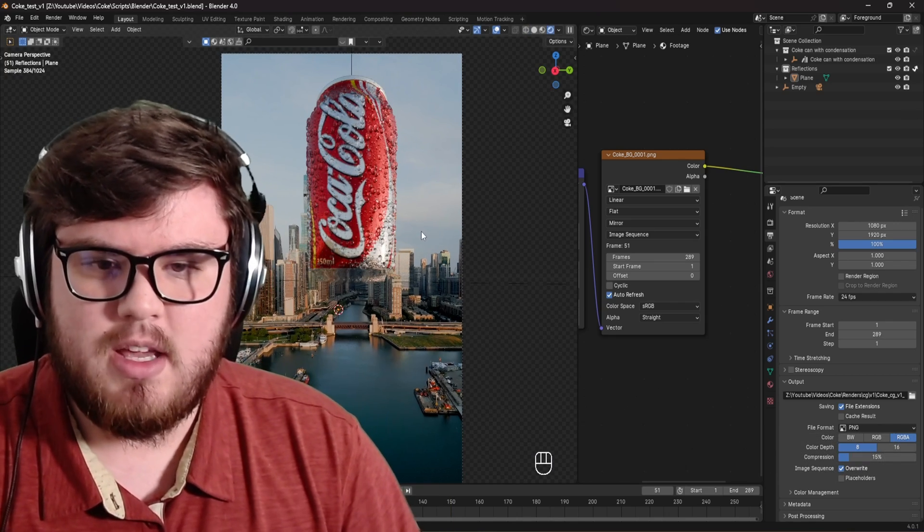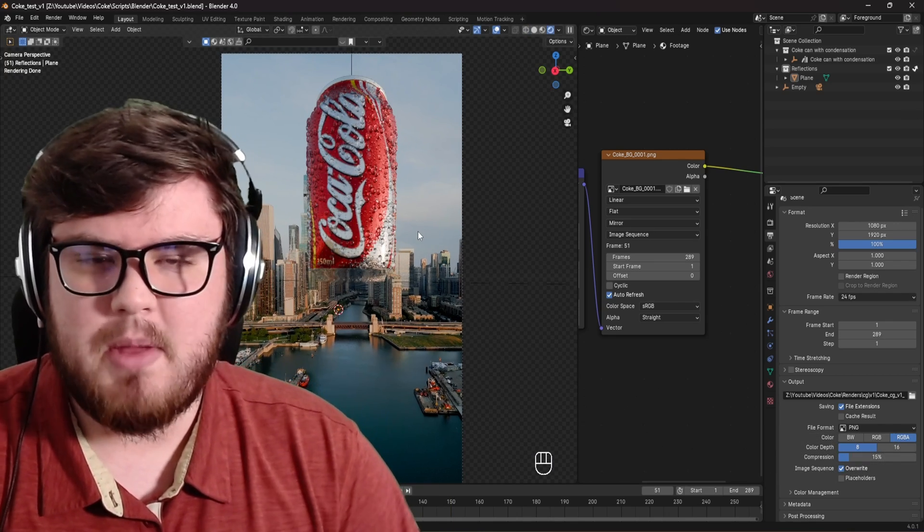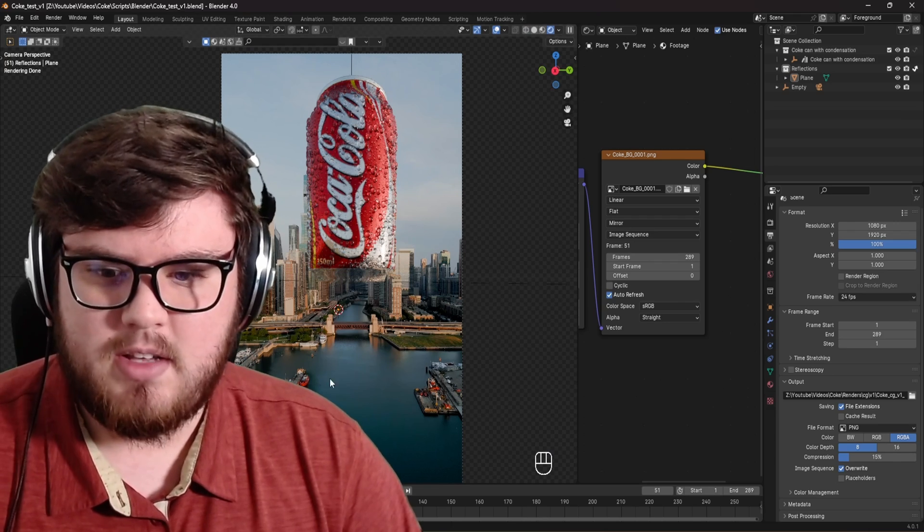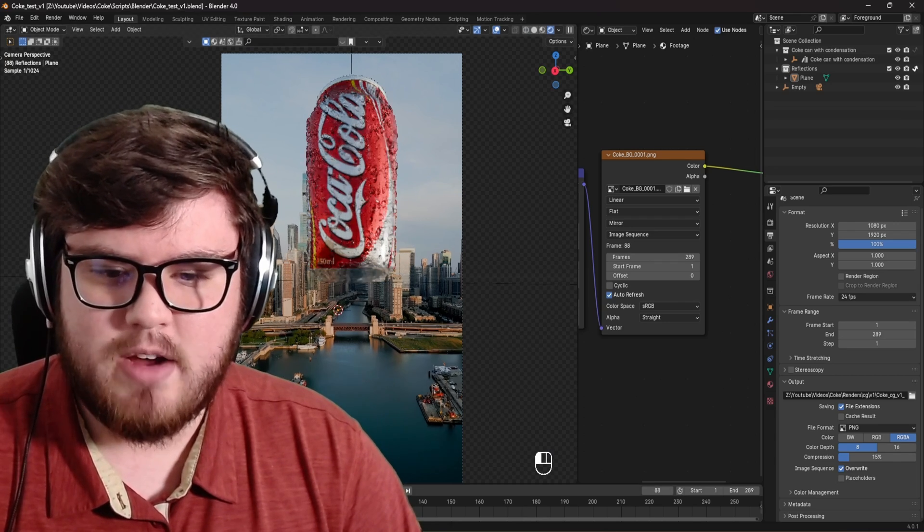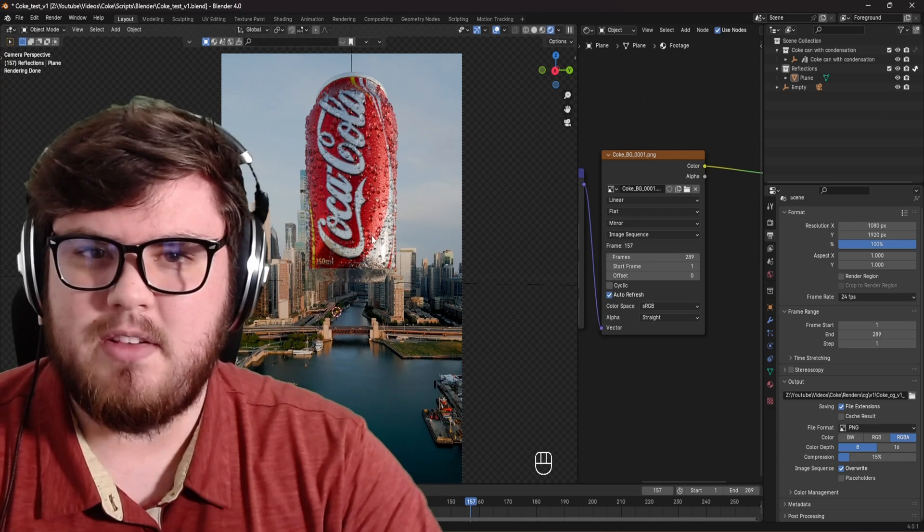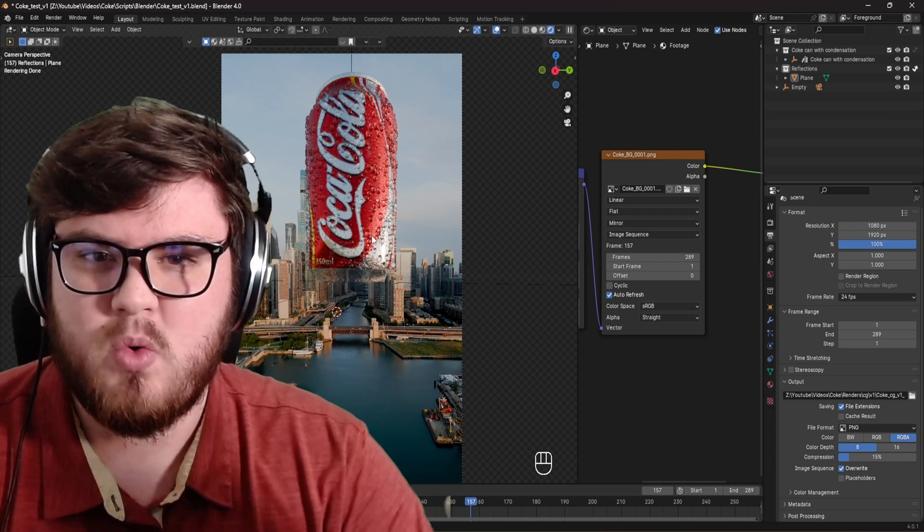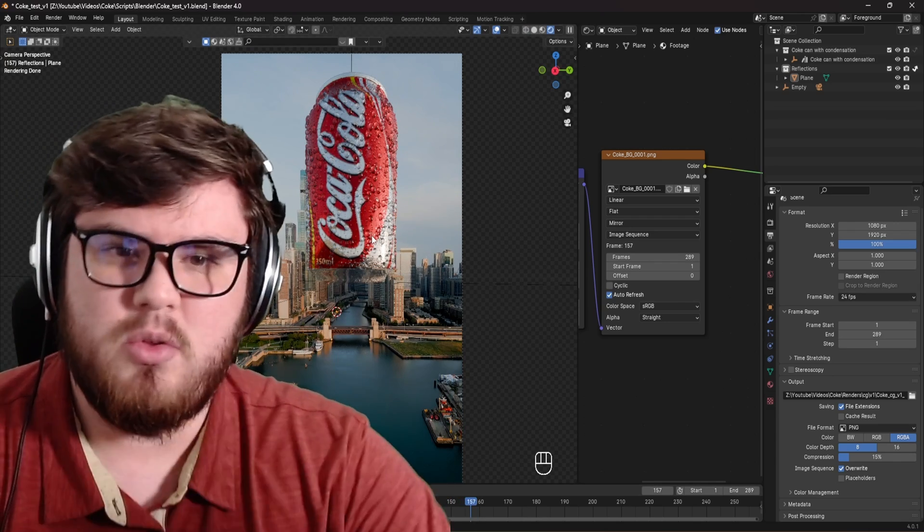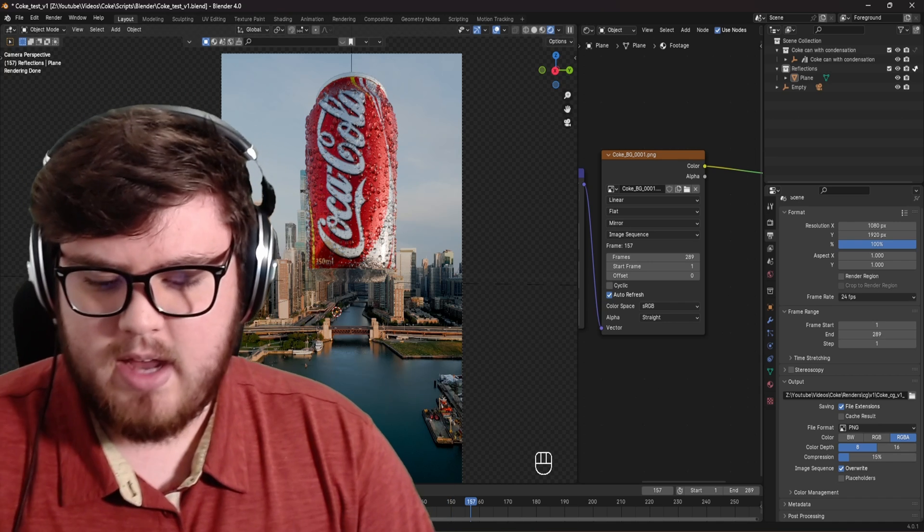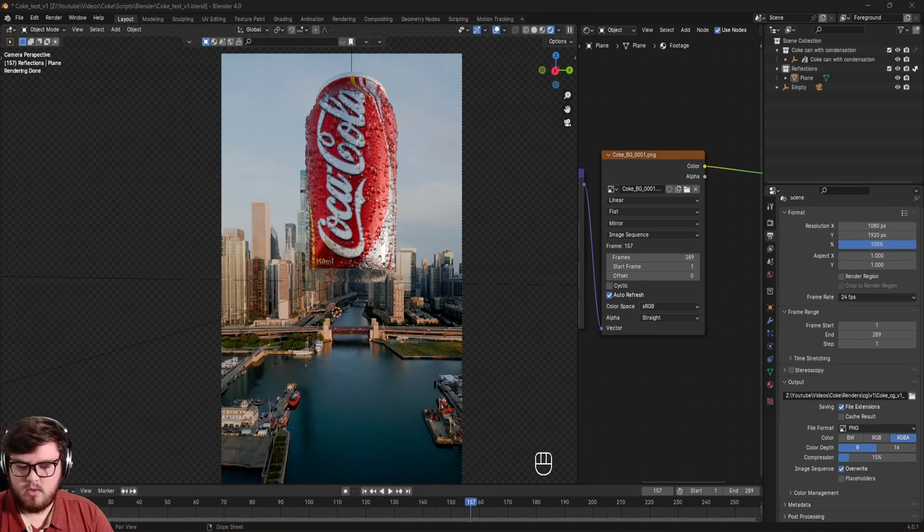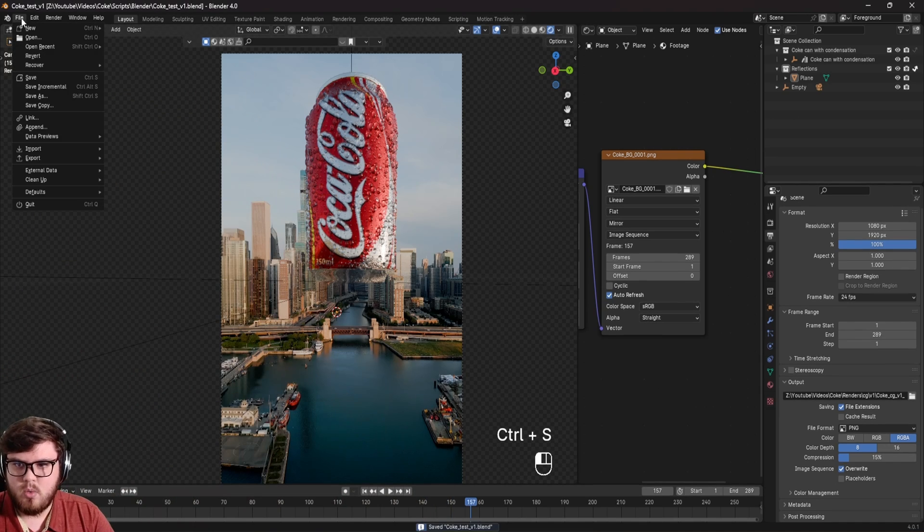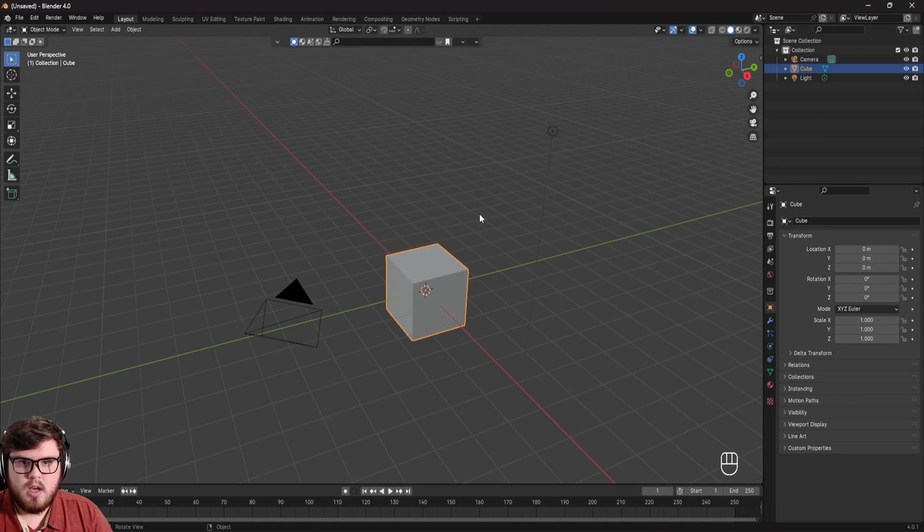You can see in this scene, we basically have a Coke bottle in my 3D scene with a camera tracked footage. I'm basically just rendering out a set of passes for this for use in compositing. So let's go ahead and jump into Blender and open up a new folder. So let's go to new general.